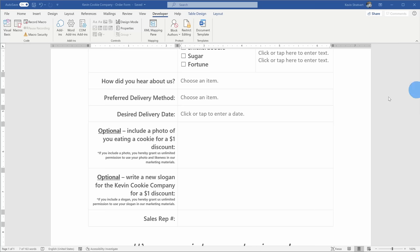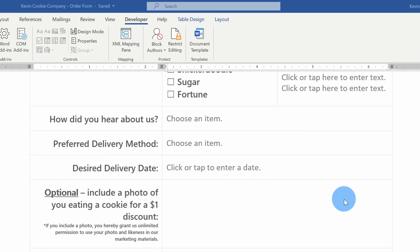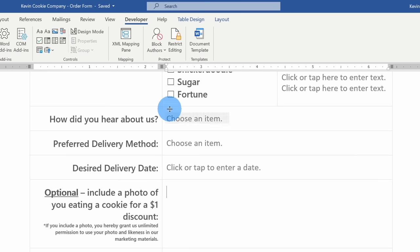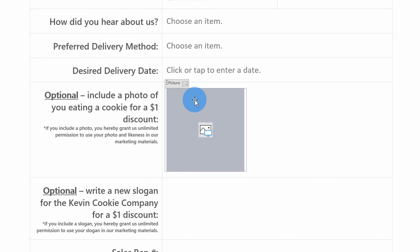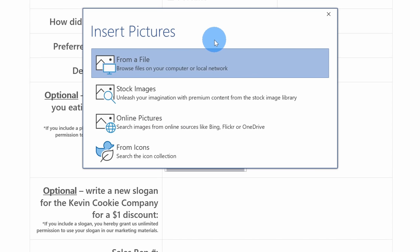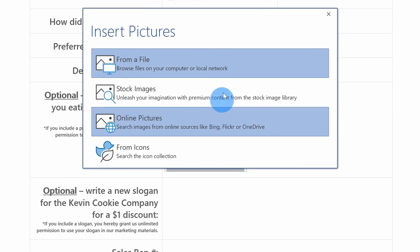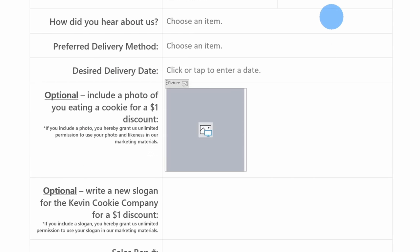For the next question — and it might be a little awkward for an order form — if someone includes a photo of themselves eating a cookie, they'll get a $1 discount. We need more pictures of people eating cookies for our marketing campaigns, and paying a dollar seems like a good trade-off. Up above on the Developer ribbon, there's the option to insert a picture content control. When I insert that, it inserts this rectangle here, and if you click on the middle box, a customer filling out the form can then insert a picture from their computer.